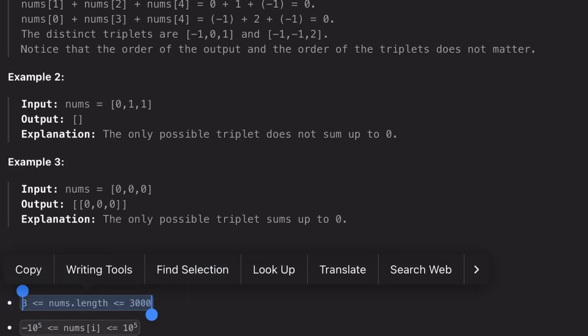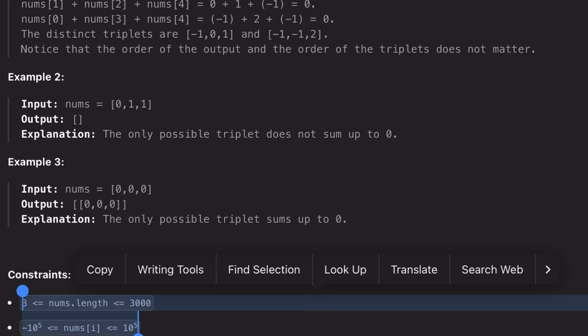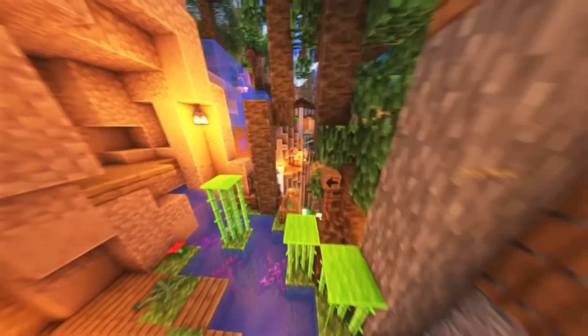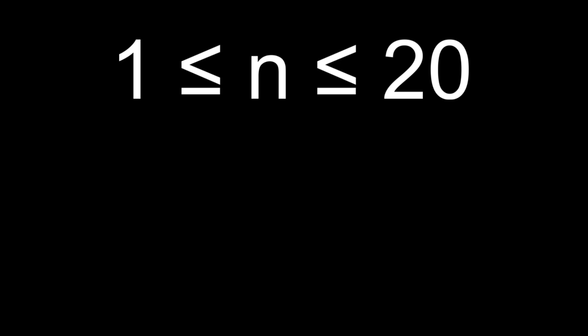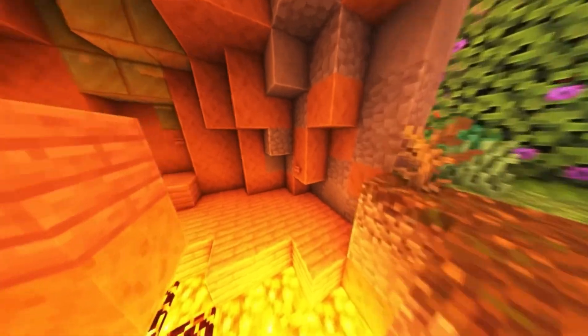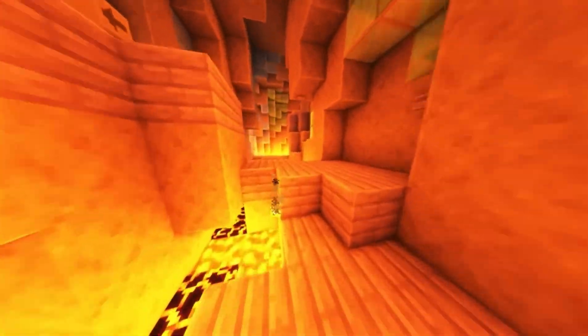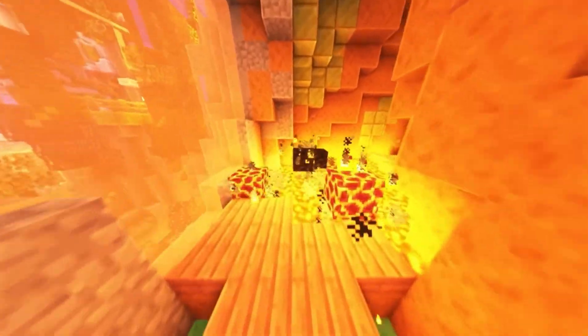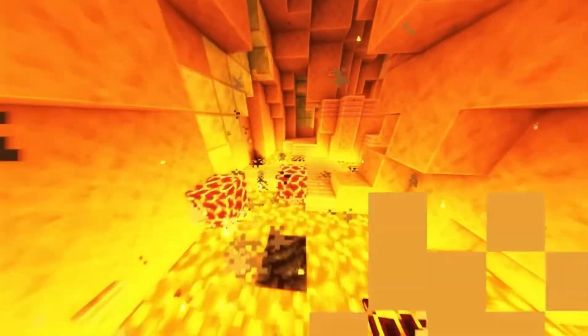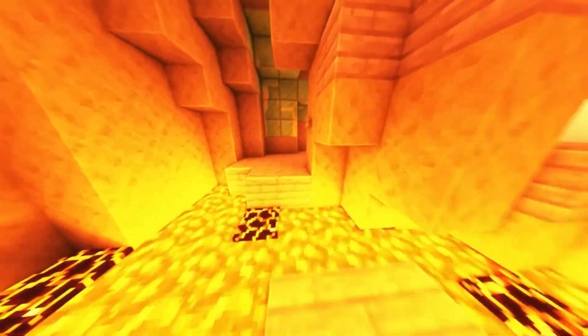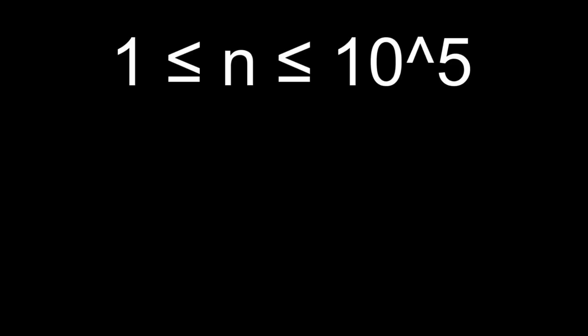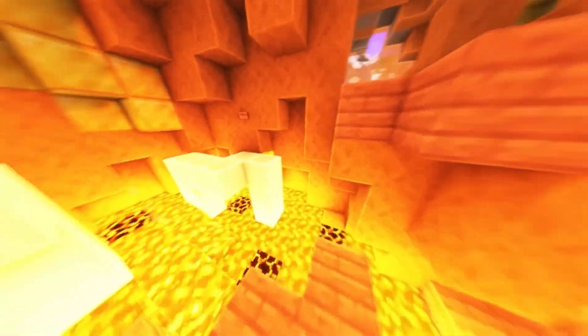I don't even read the full question yet. Why? Because constraints tell you how big the input can get, and that instantly tells you what's possible and what's not. If the maximum input size is small — like 20 or less — that's basically an open invitation for brute force, recursion, or backtracking. The total number of solutions is so small that you can just try them all without worrying about time limits.